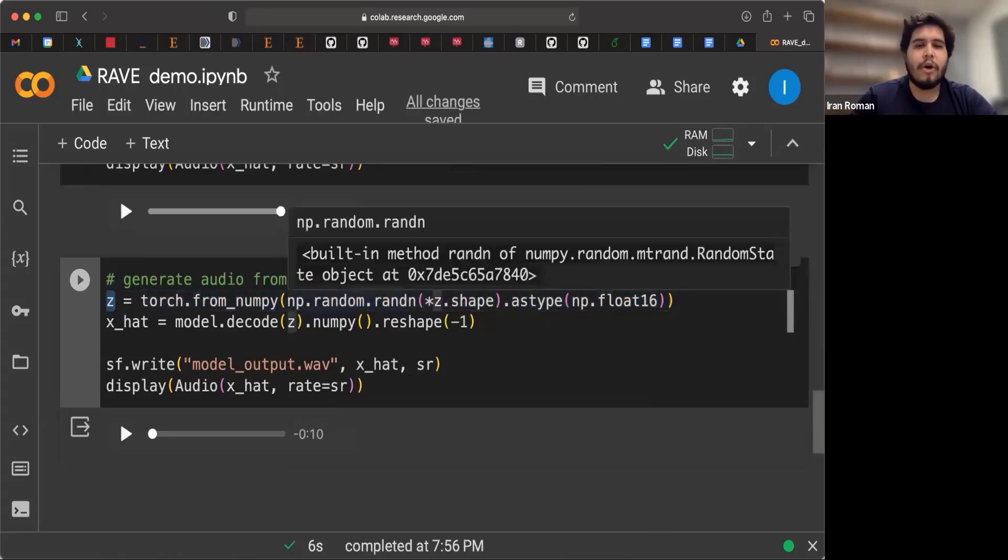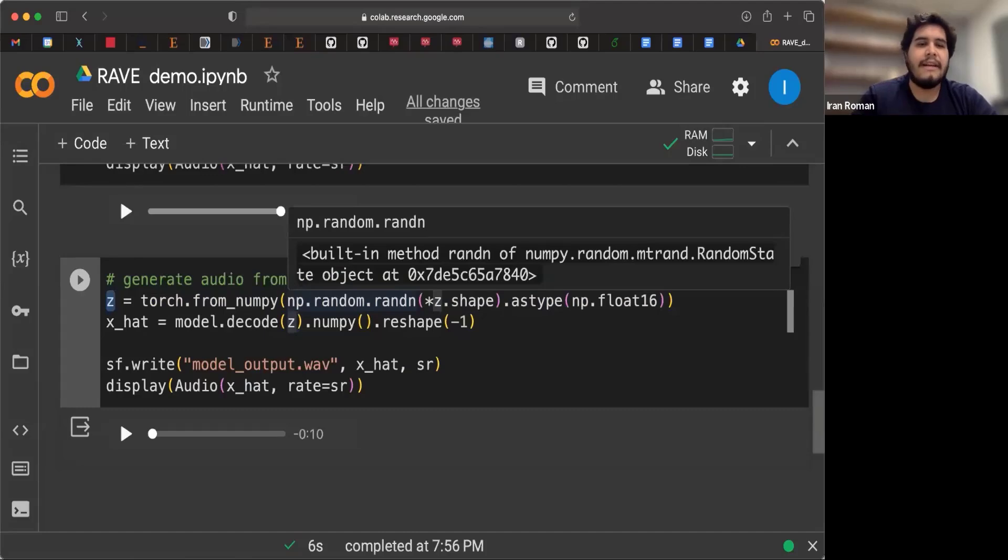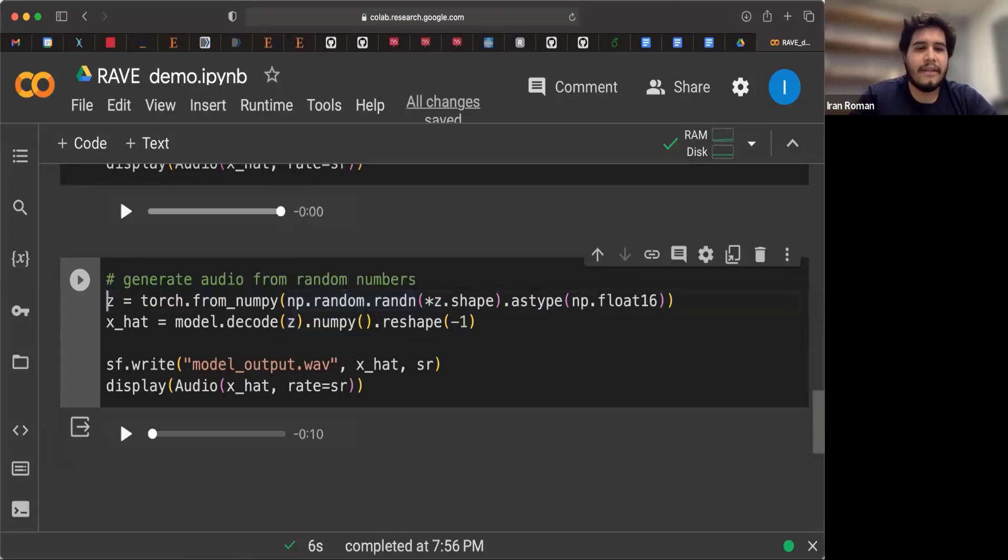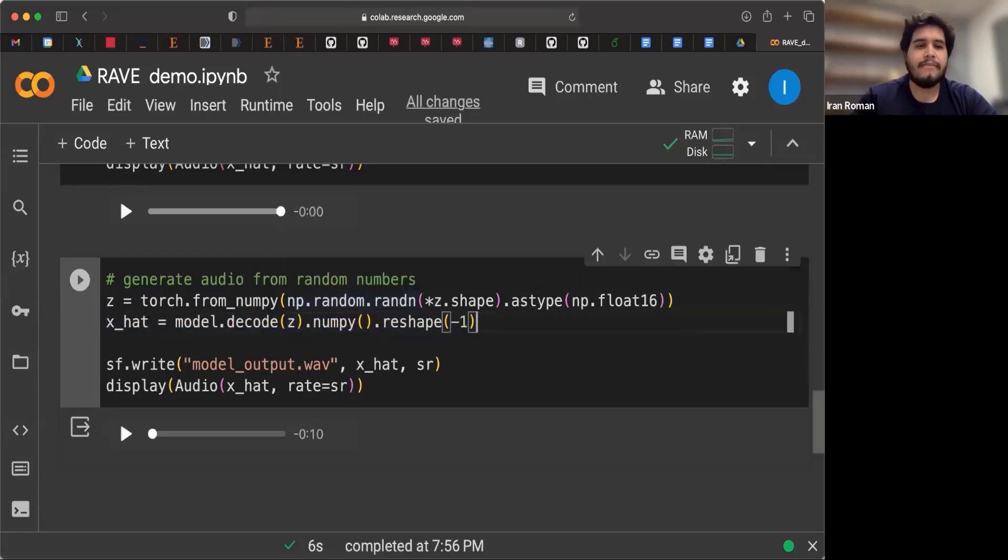So here we're going straight into the latent representation of Rave without encoding audio first. Once we have this representation, we can go and decode X hat and generate audio. So let's have a look. Let's see how this sounds.